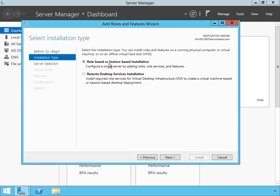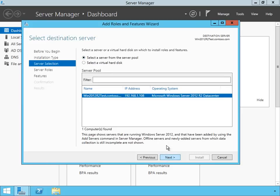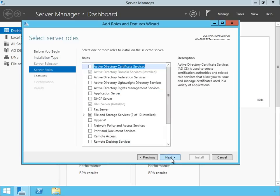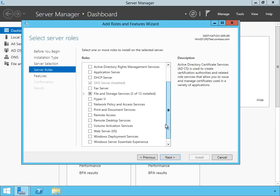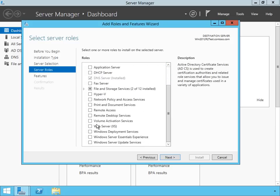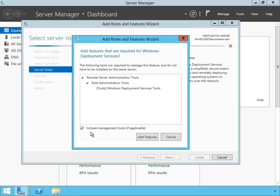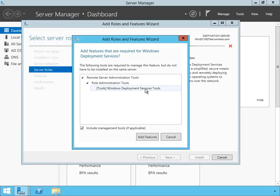It's going to be a role-based or feature-based installation. It's going to ask me what server I want to select. I'm just going to choose my server here, which is the WN2012R2test.contoso.com server. I'm going to click Next, scroll down, and I should see Windows Deployment Services right here. I'm going to select that box. It's also going to ask me to deploy some remote server administration tools so I can actually manage the Windows Deployment Services.